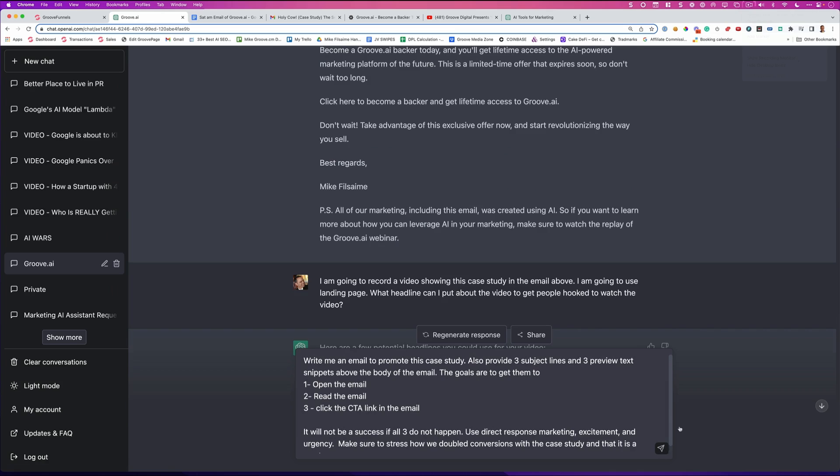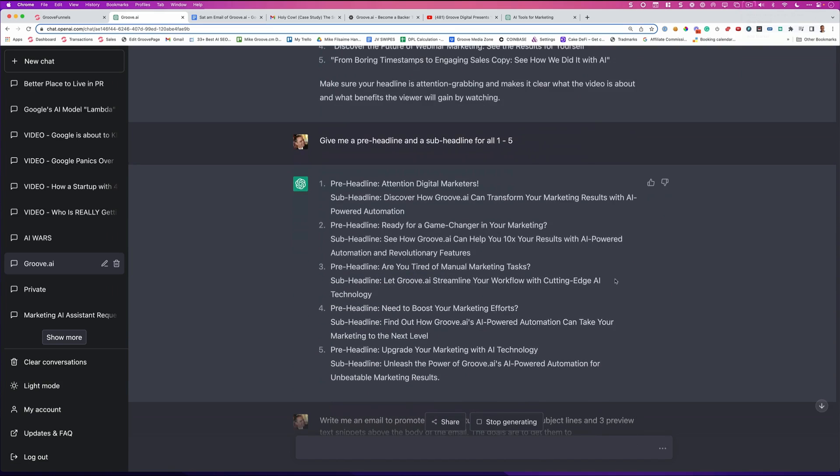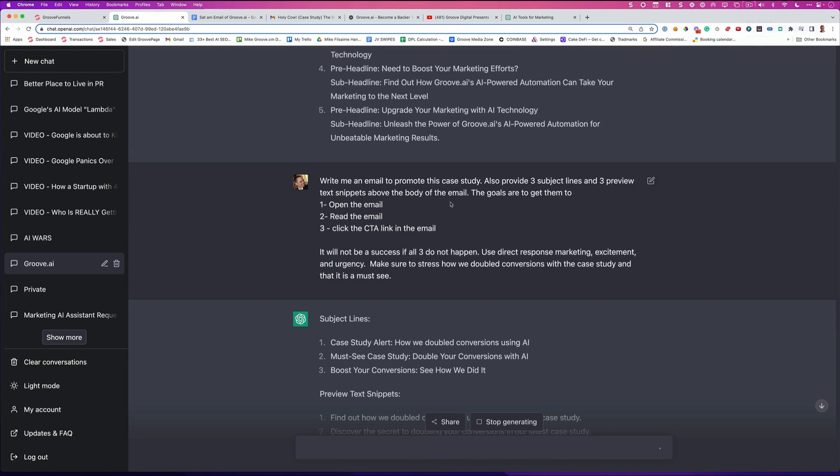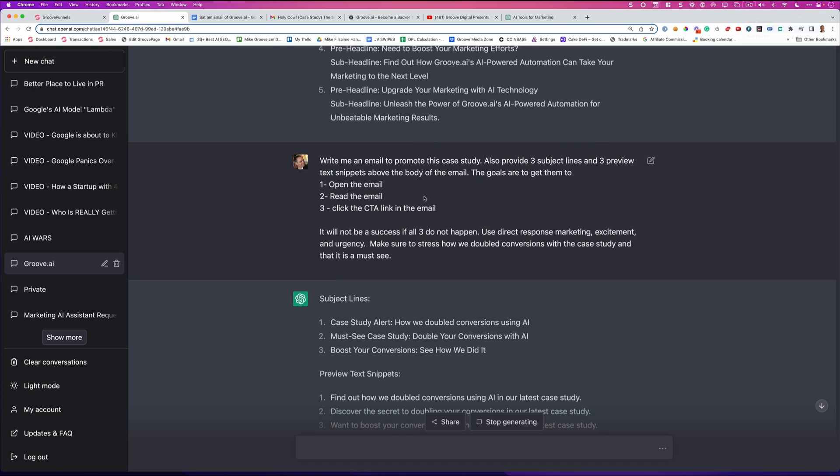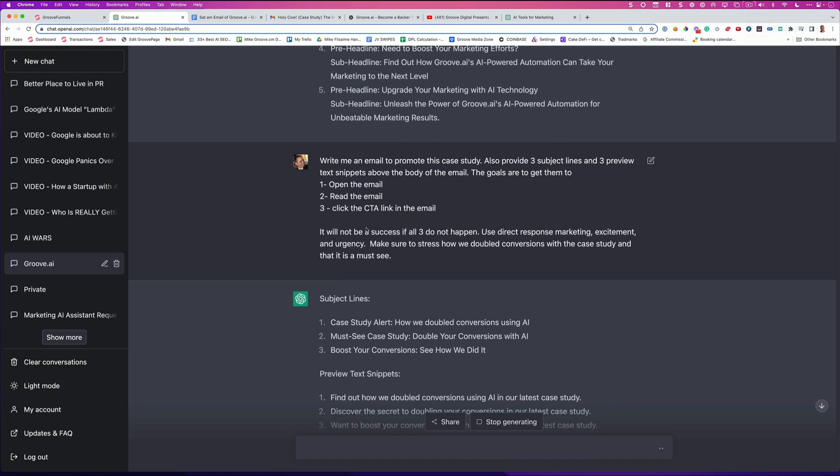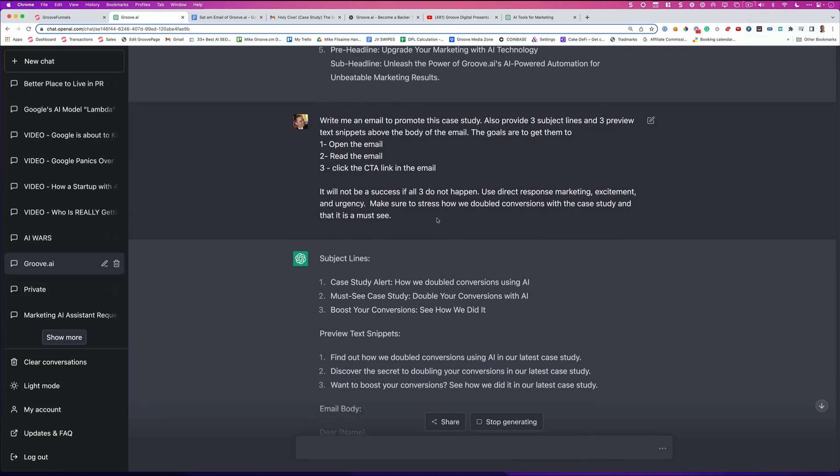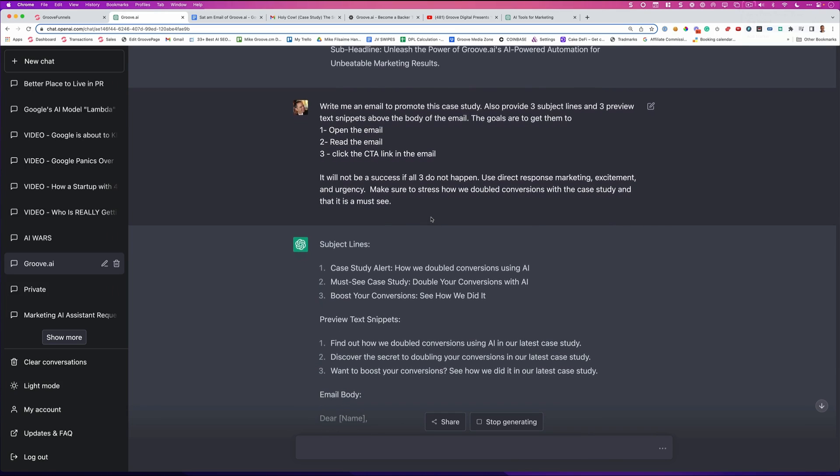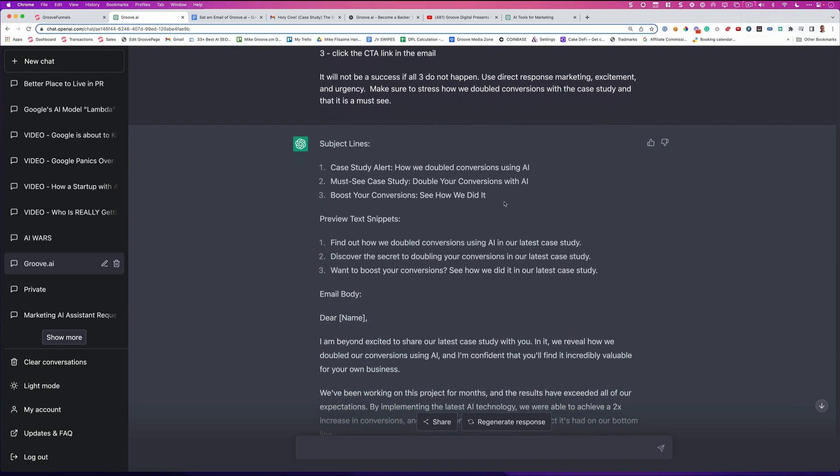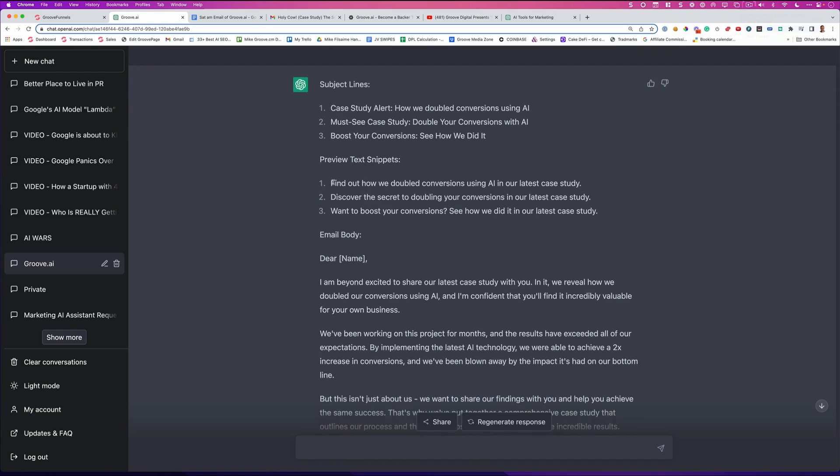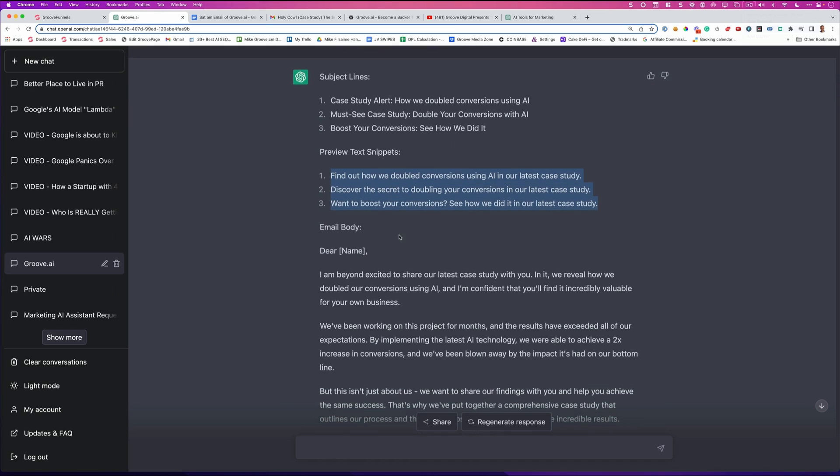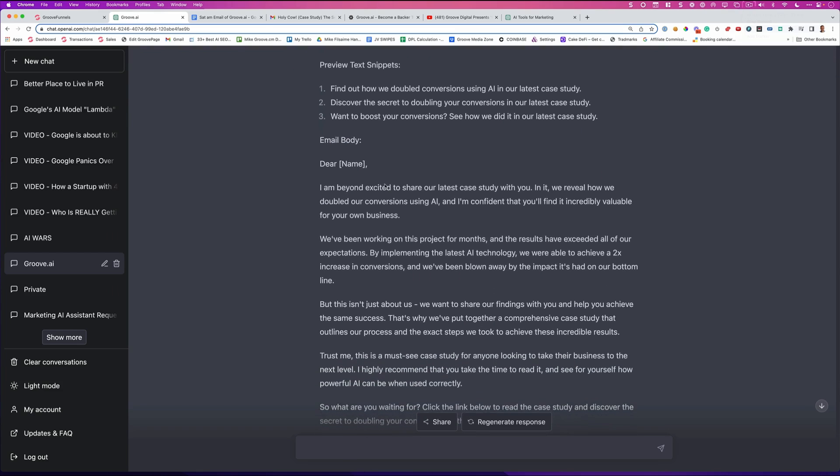Okay, so here we are. I just gave it instructions. Here are my instructions that I wrote. Write me an email to promote this case study. Also provide three subject lines and three preview text snippets above the body of the email. The goals are to get them to open the email, read the email, click the call to action link in the email. It will not be a success if all three do not happen. Use direct response marketing, excitement, and urgency. Make sure to stress how we doubled conversions with this case study and that it's a must-see. So one of these emails here is the one that made you open the email. Here are the text snippets that you saw. And then here's the email.